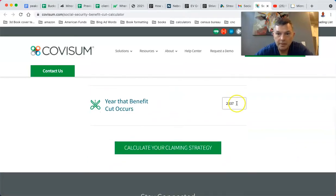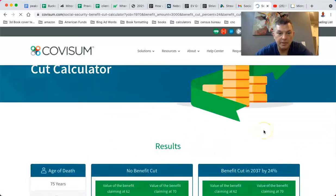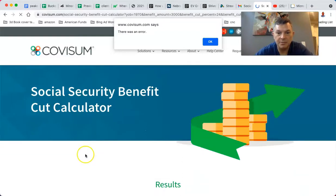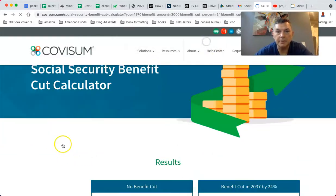Calculate my claiming strategy results — there's an error. That's not good.